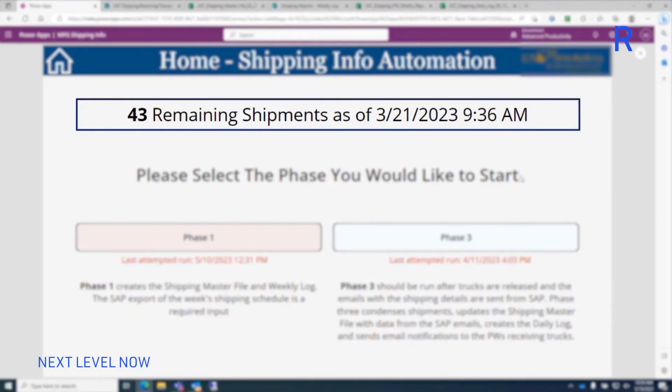Finally, the portal visually reports the number of shipments pending on the week, making it easier for the team to track performance.